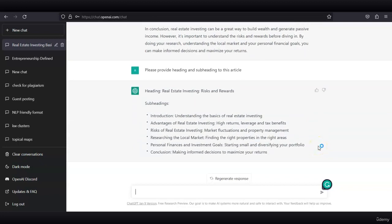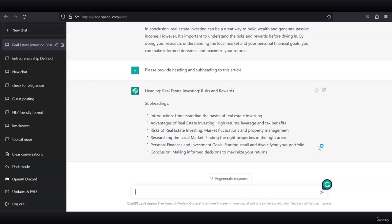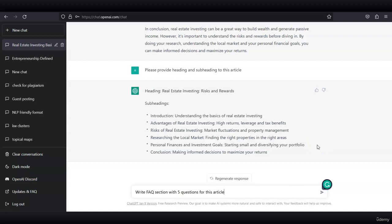You can now copy this, paste it to a Word doc, and edit it a little bit. Or you can offer a specific service, for example, writing FAQ sections to a specific topic. I can then continue this thread and ask it to write an FAQ section with five questions for this article.